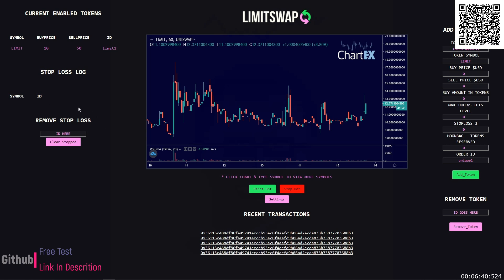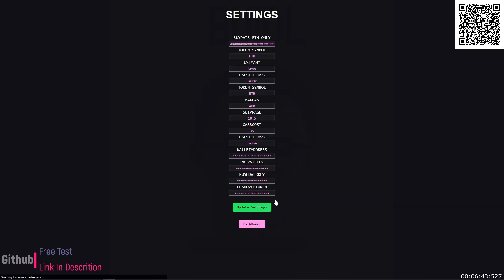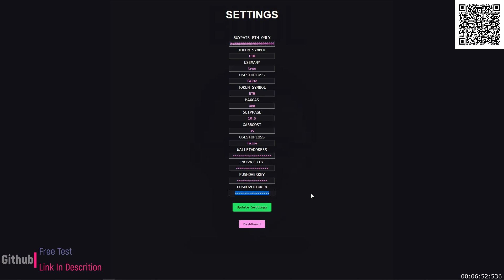As well we went over removing a stop loss. The second thing you want to do is settings. So if you go into settings you're going to see these are all necessary settings that you have to set up before starting the bot. Pushover key and pushover token are not, they can be whatever.